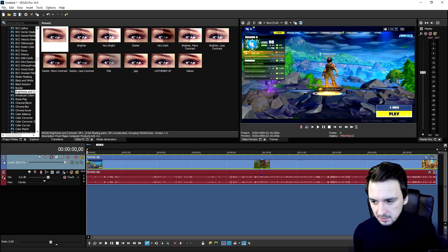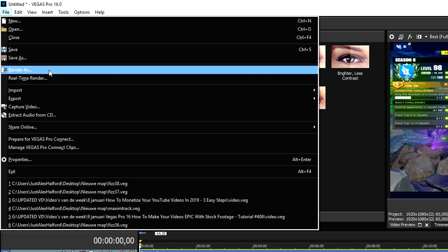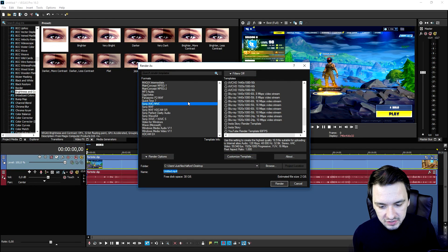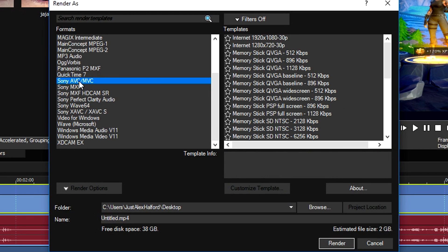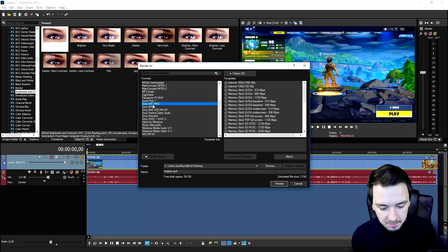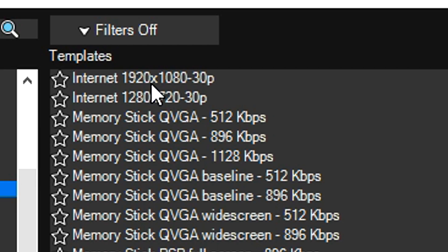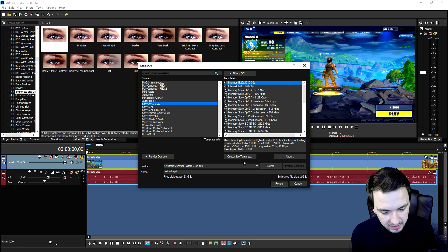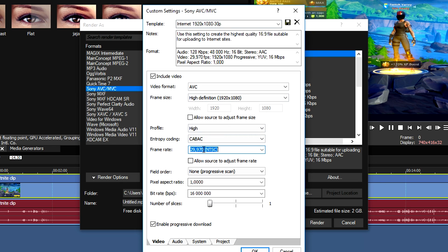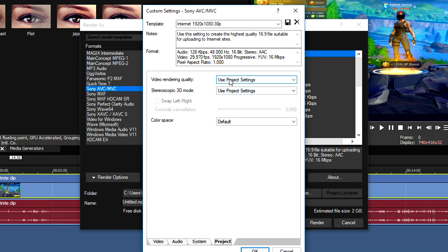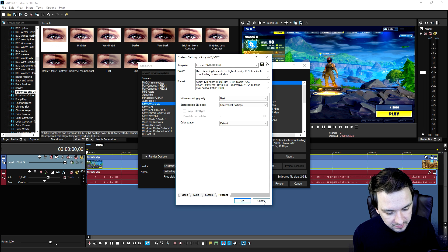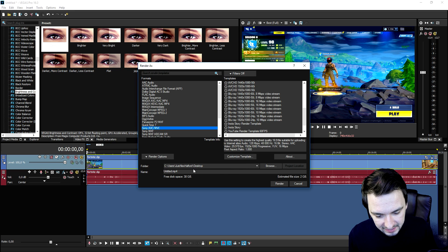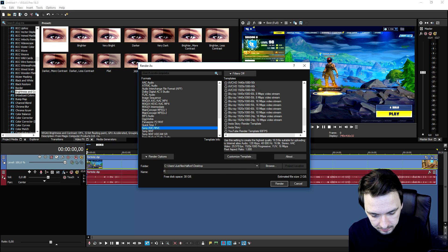Go to File, click Render As, and pick Sony AVC/MVC — that's the best render format in my opinion. If you don't have a template yet, pick Internet 1920x1080 30p, click Customize Template, set the frame rate to 60, hit the Project button, pick the best video rendering quality, hit OK, and save that as a template.